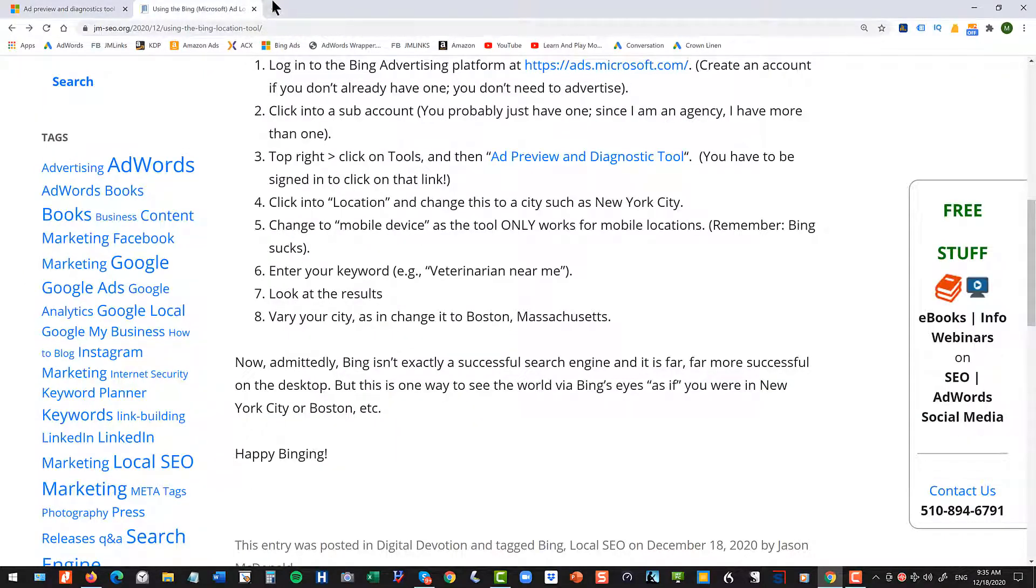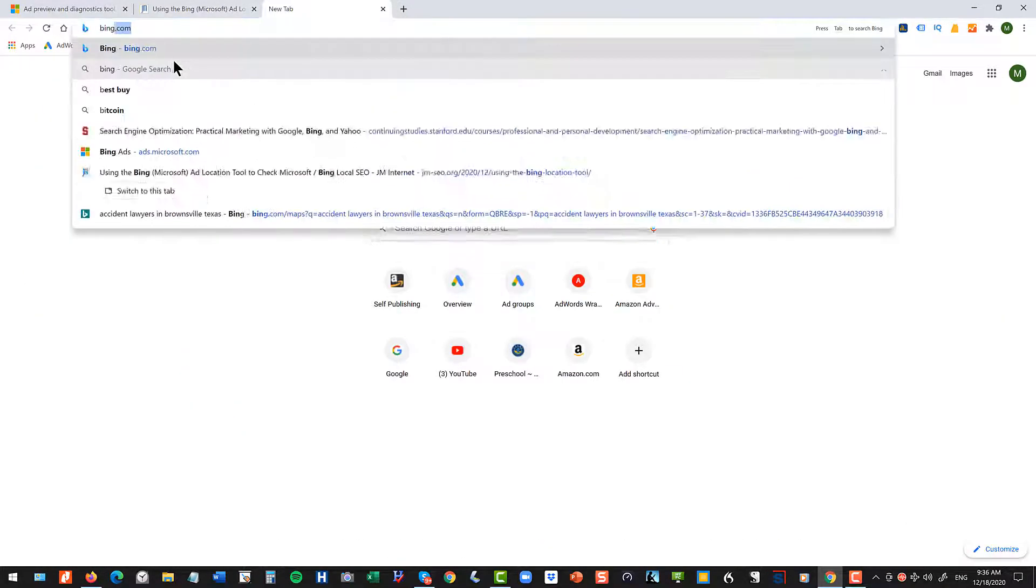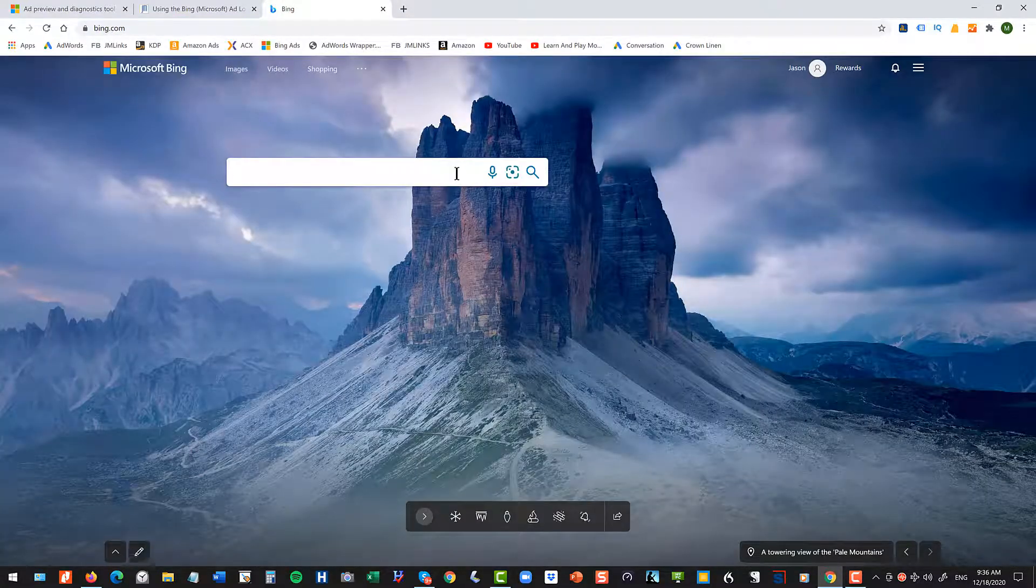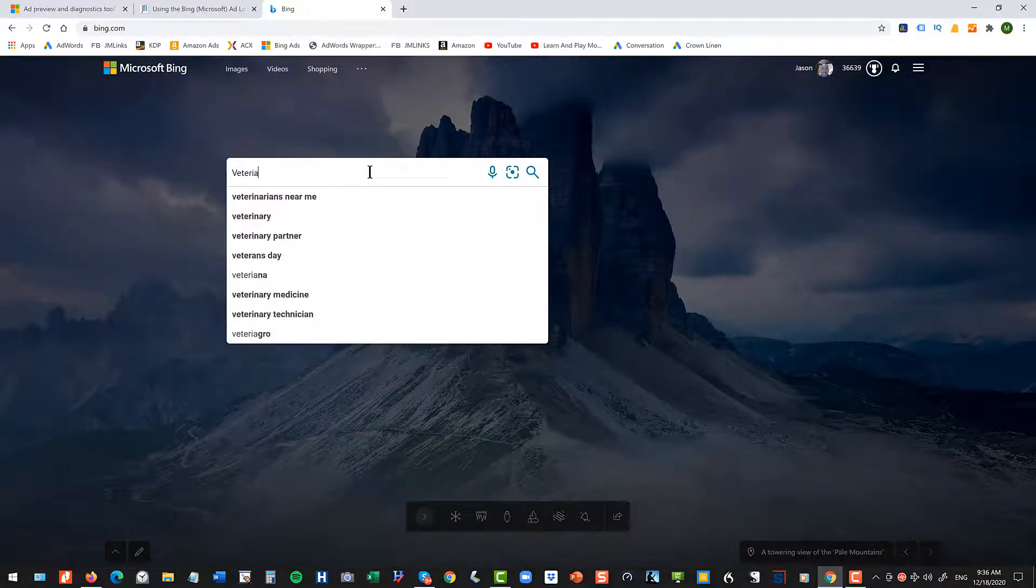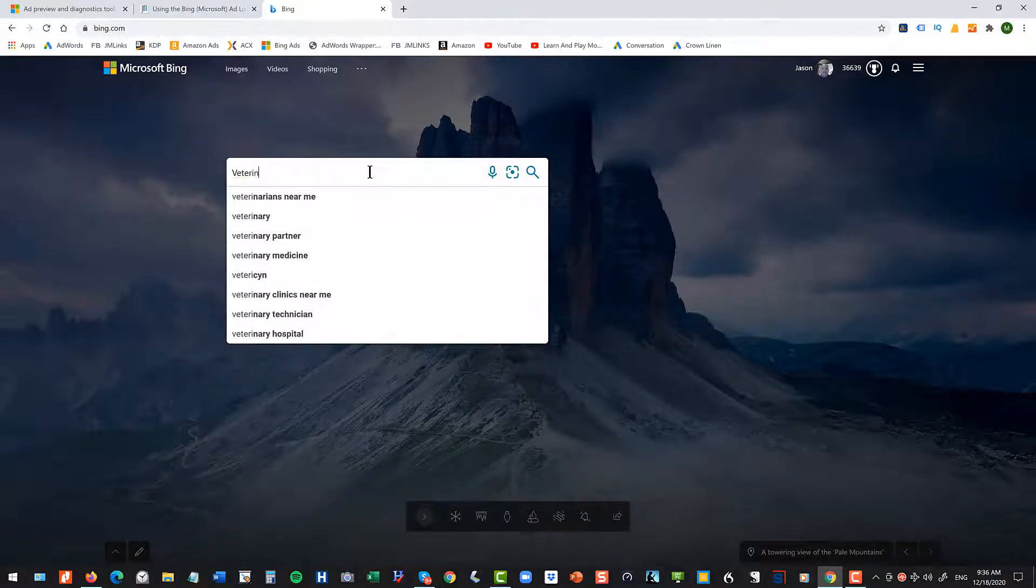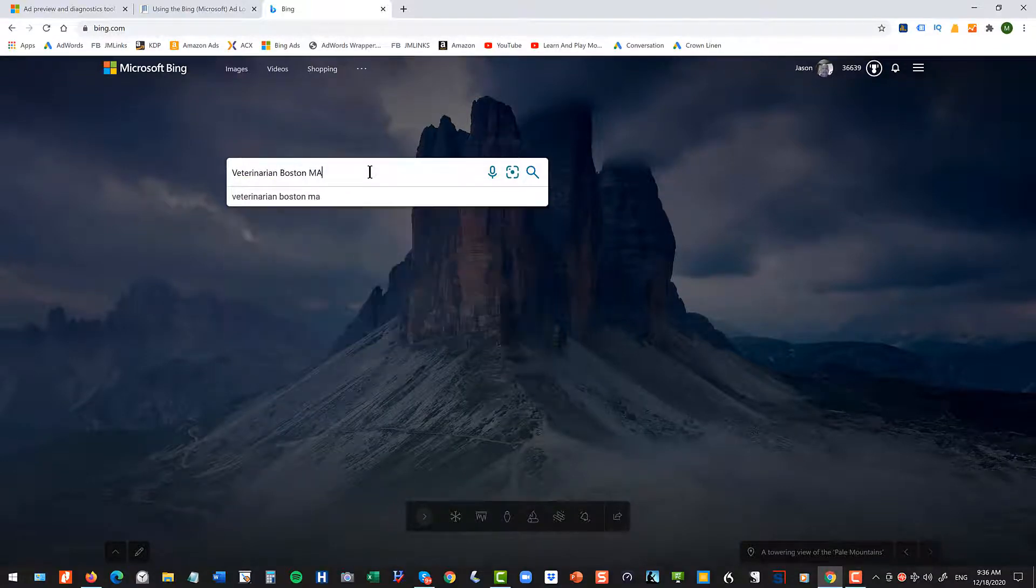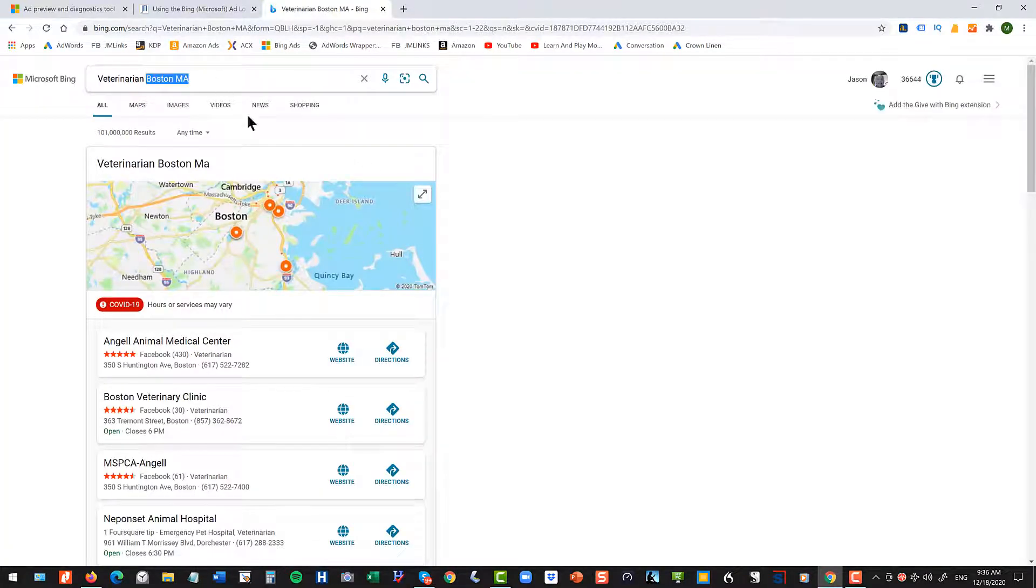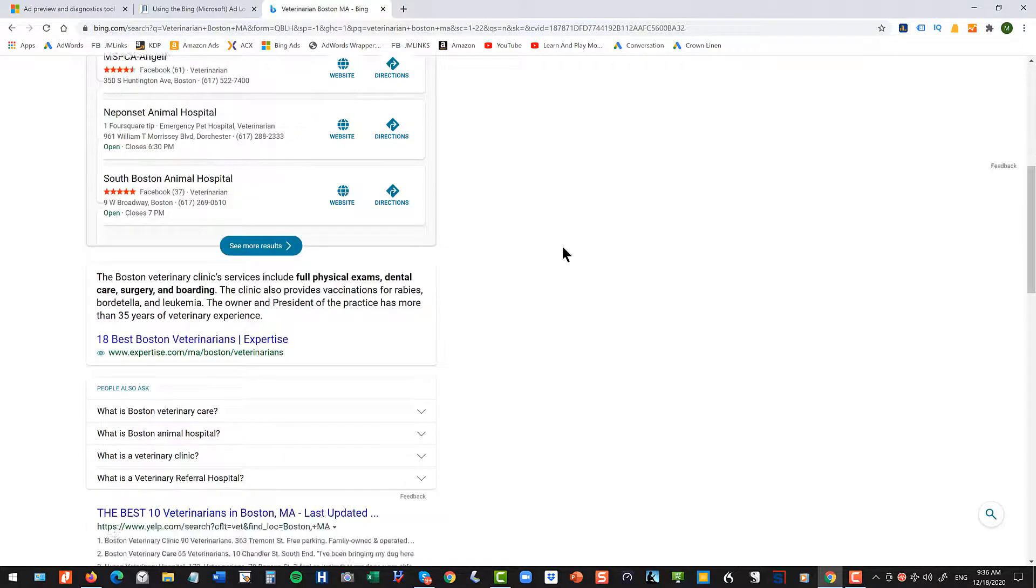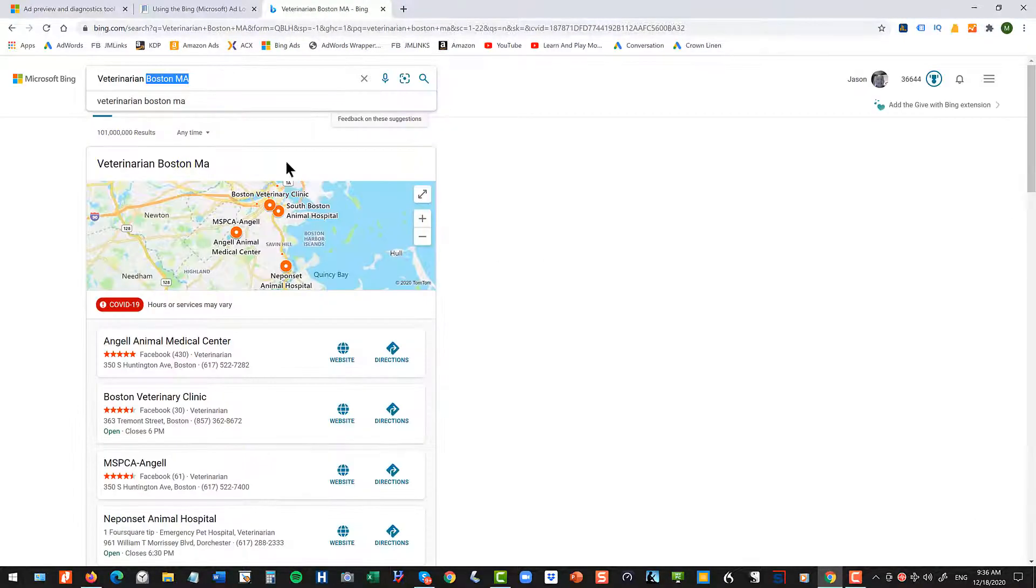Now, just to wrap that up, another thing to do, which is again quick and dirty, is just go to Bing and just type in your search, especially if it's city-focused. Veterinarian. Why did I choose the hardest word to spell? So you can also just use your geo terms and that will also kind of override your particular location and then you can see what you see there as well.